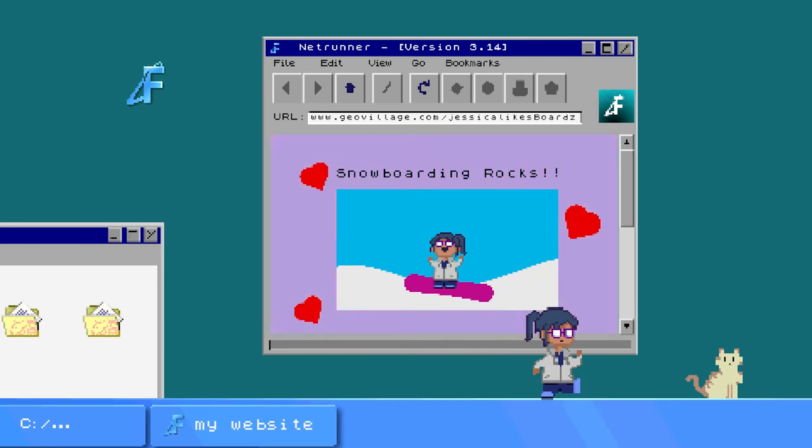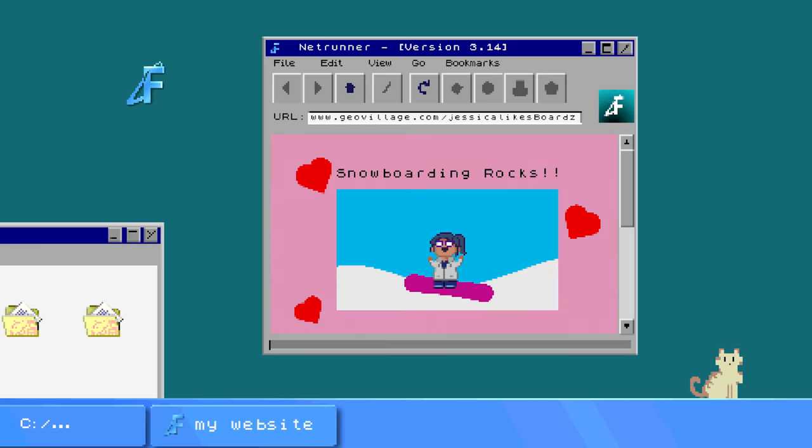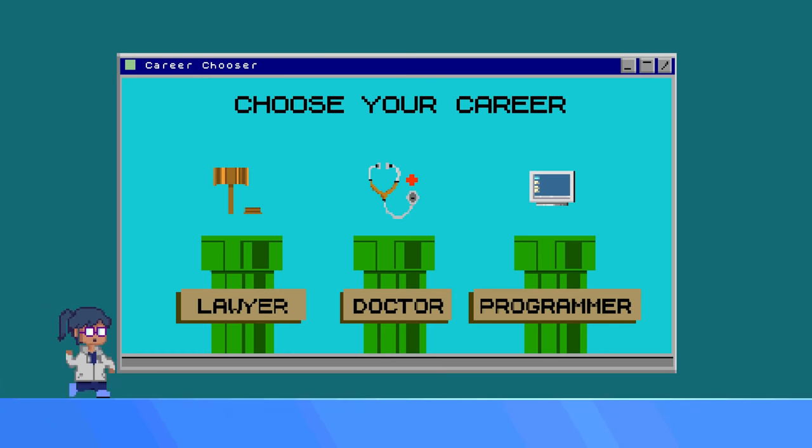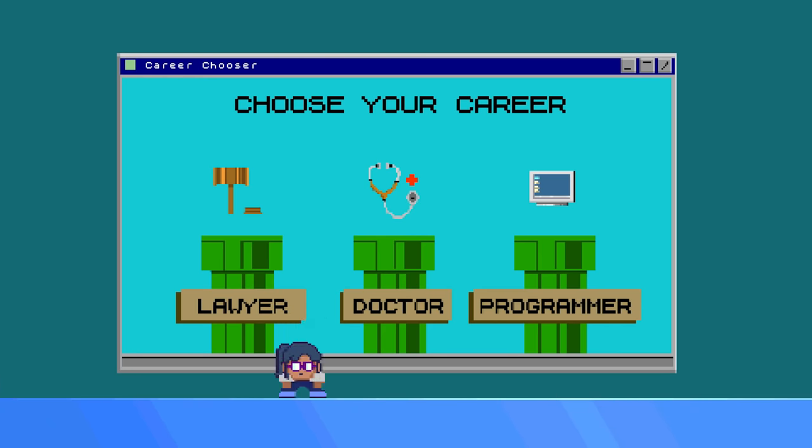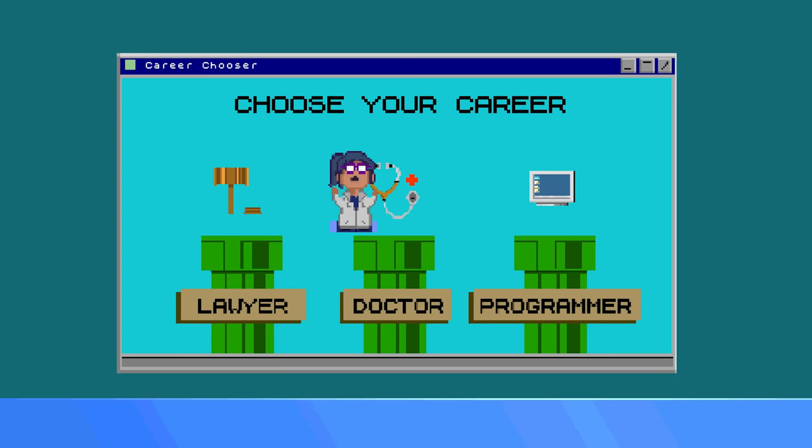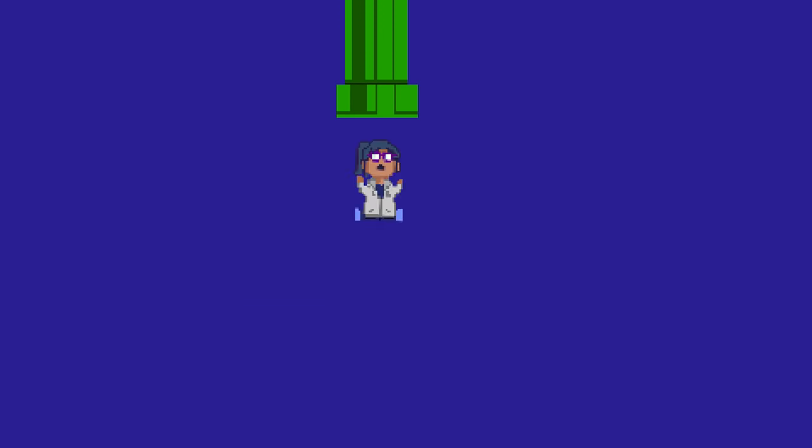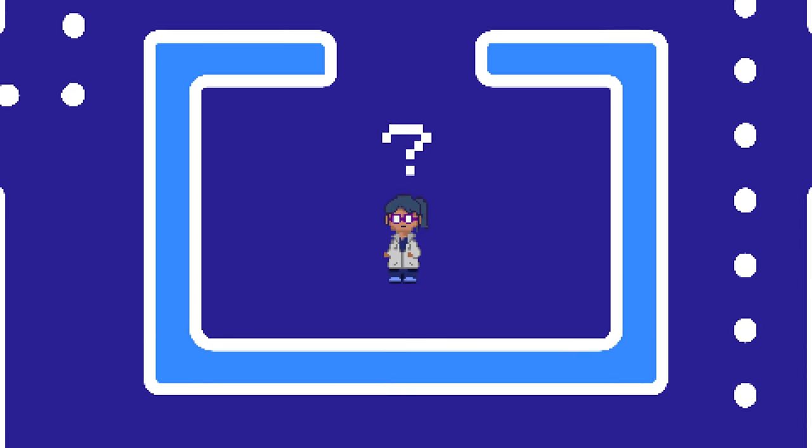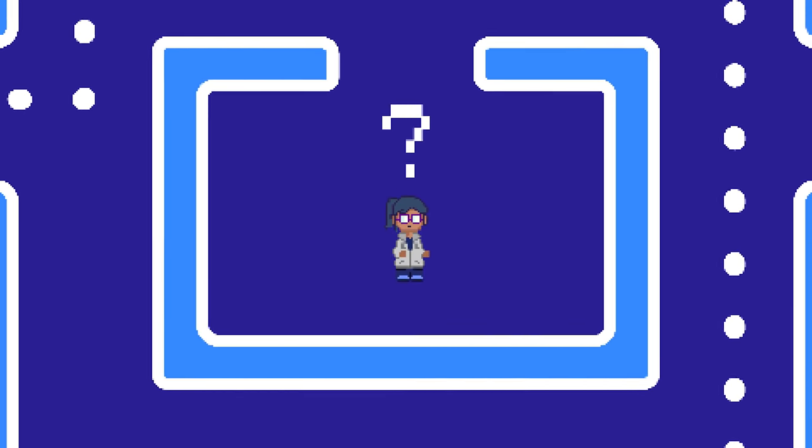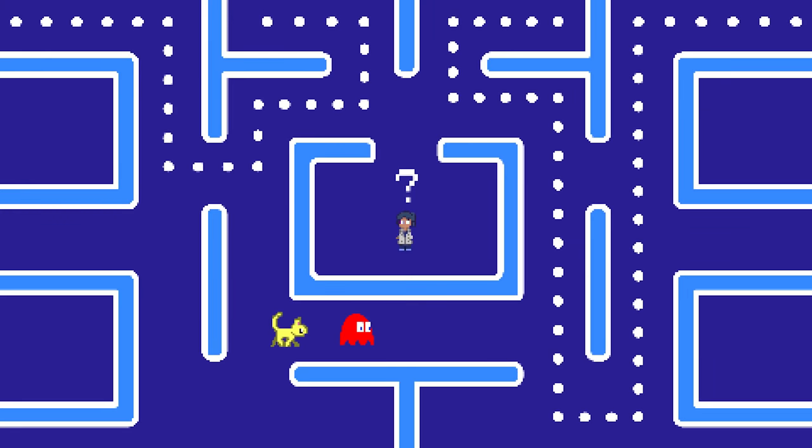Looking back, it seems crazy that I didn't consider computer science or web development in school. But to me, it was just a hobby, and I assumed I would become a doctor like my parents wanted me to. But that didn't pan out, and instead, I spent the next several years struggling to figure out a path.